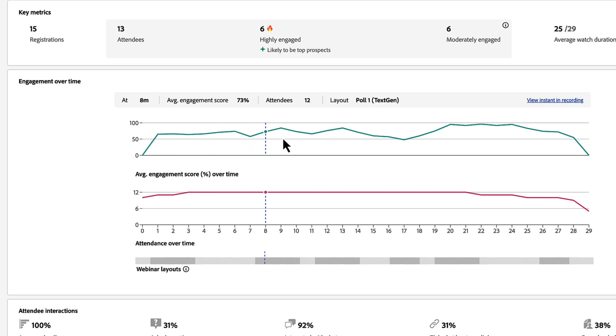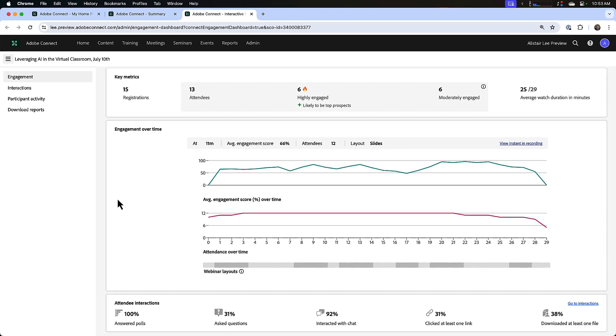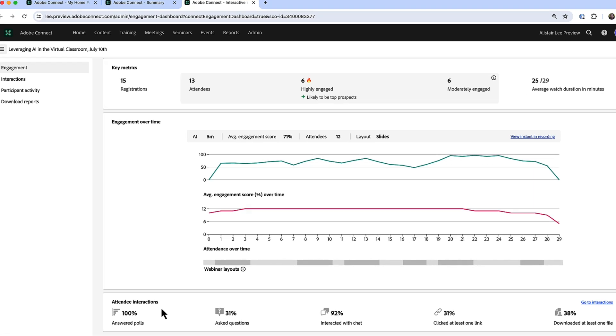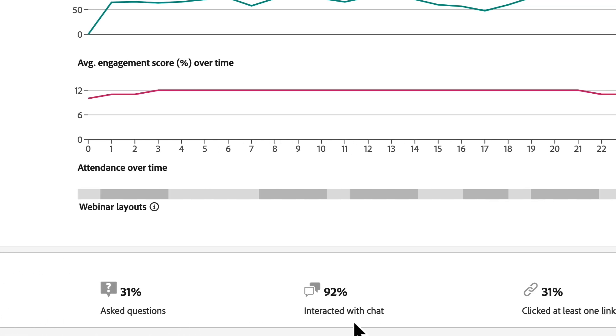Below the engagement over time section, we've got an attendees interactions section. This shows me an aggregate level of all of the interactions in the session: how many people answered at least one poll question or asked a question in the Q&A pod, how many people added a chat message in a chat pod.